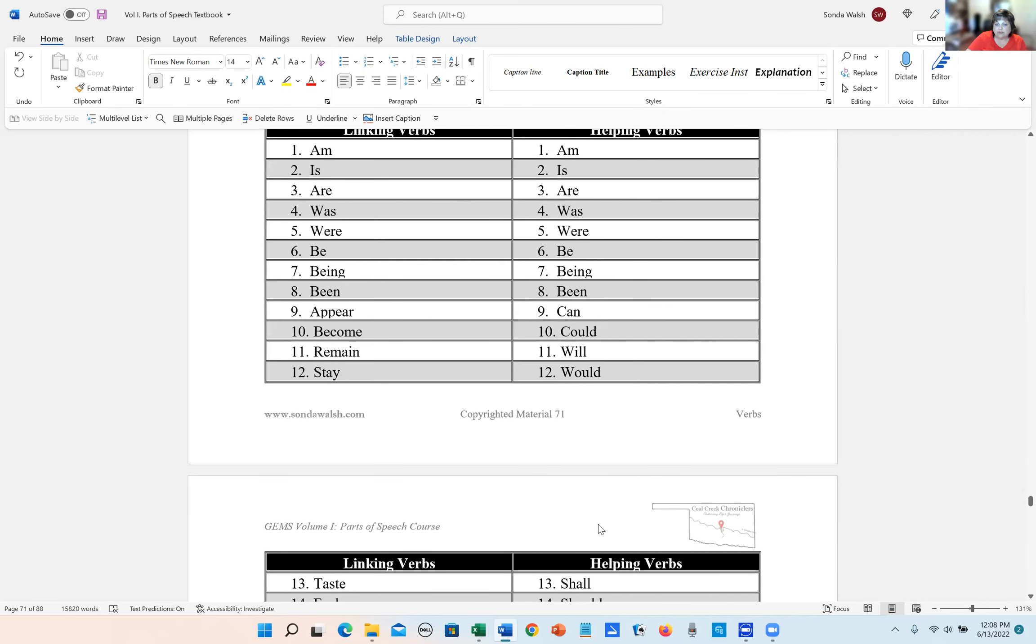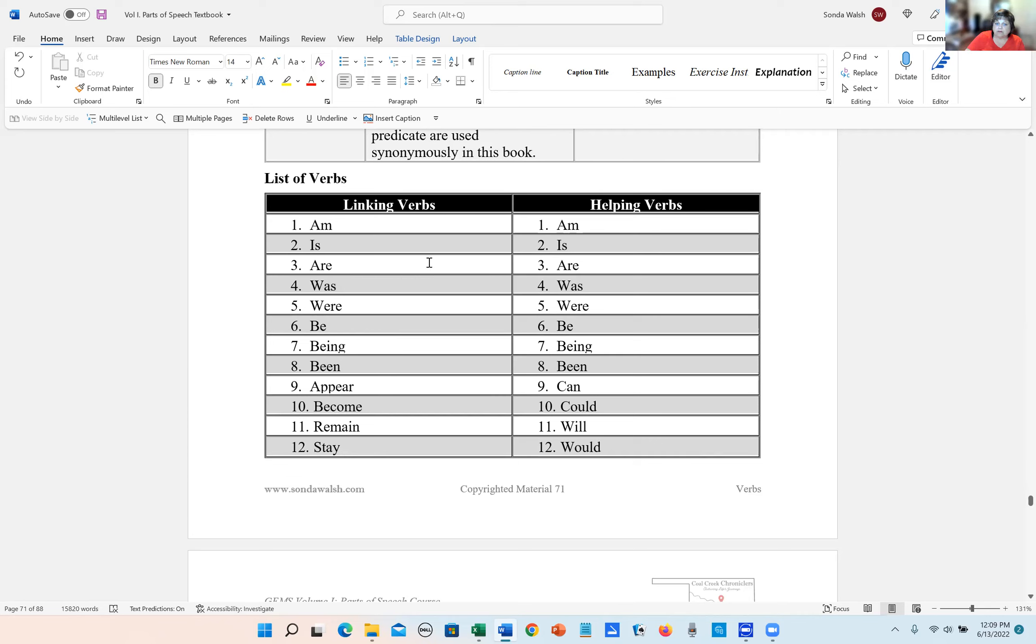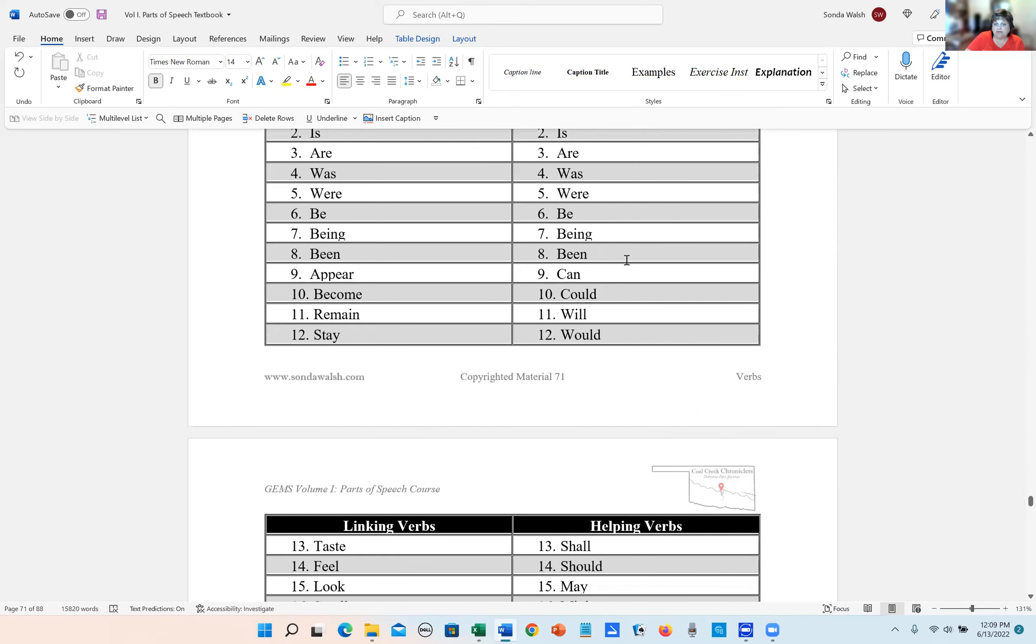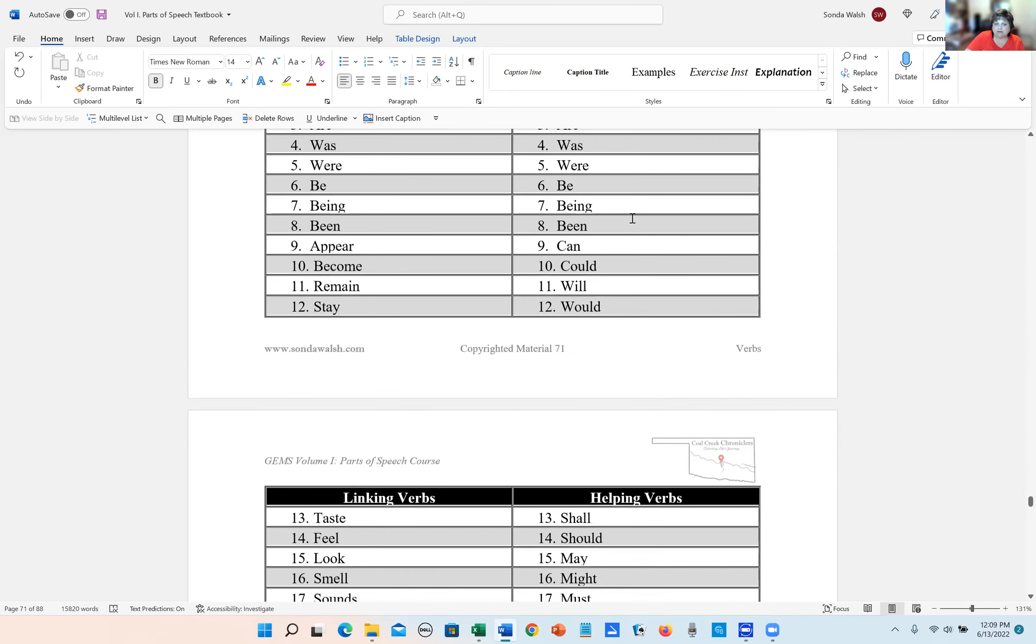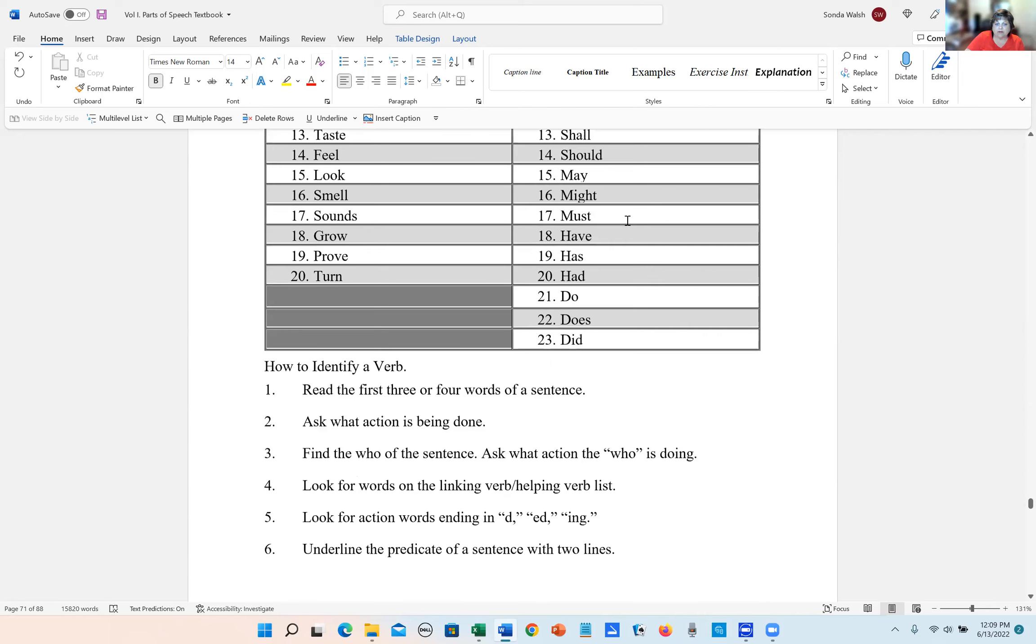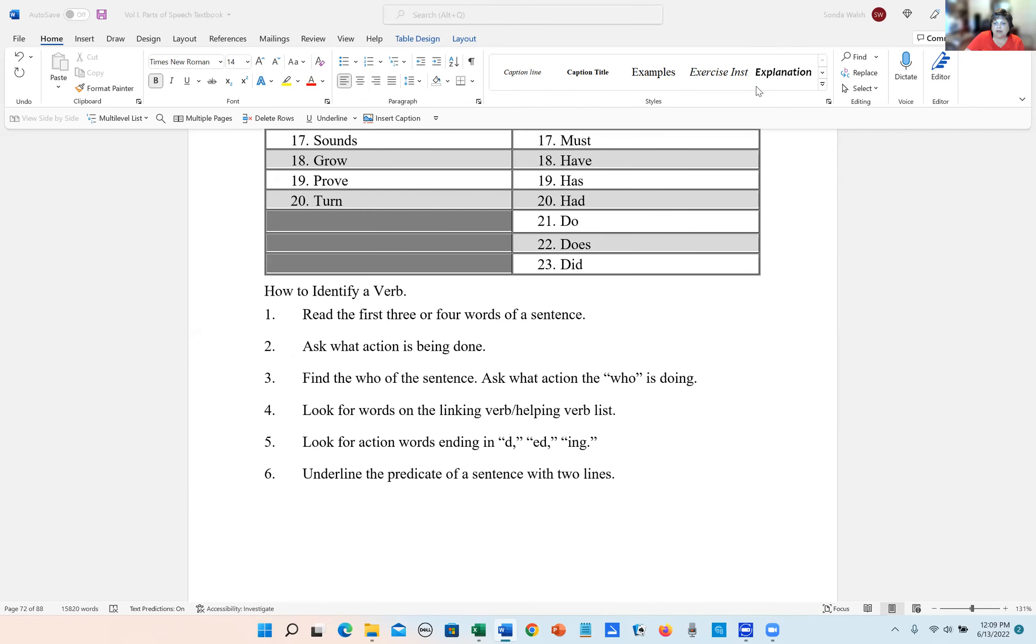So these words don't change. The only difference really is a helping verb has to be, like its name suggests, it has to be with another verb, usually with an action verb. Whereas linking verbs are used by themselves. And so that will kind of help you whenever you're identifying verb phrases. Any of these words go along with something else, most of the time. All right. We'll come back for more in a little bit.